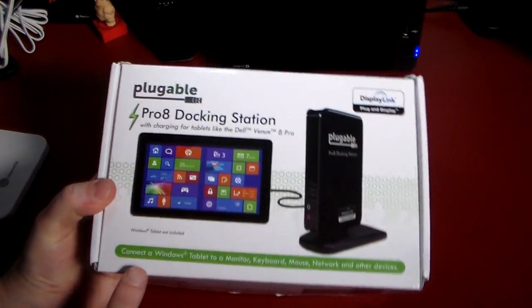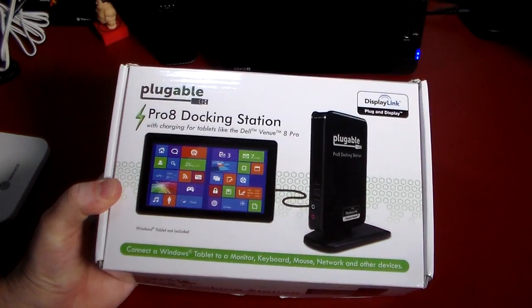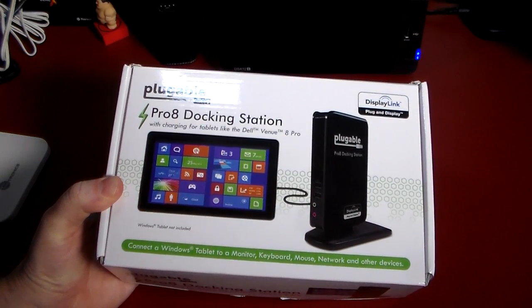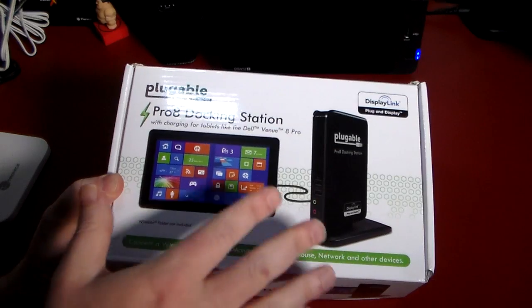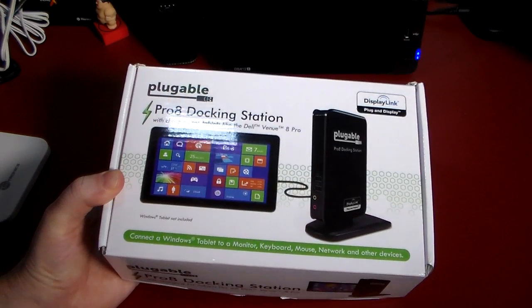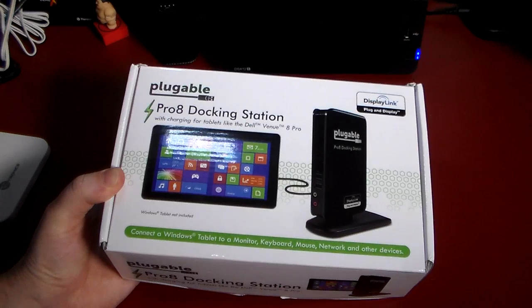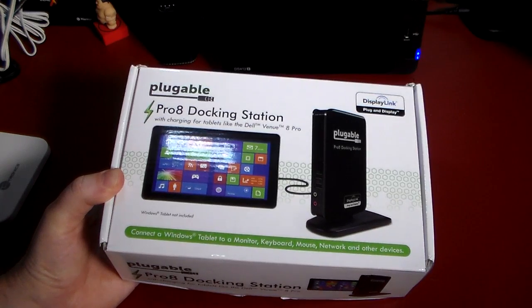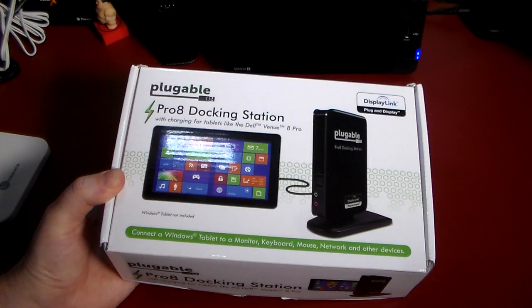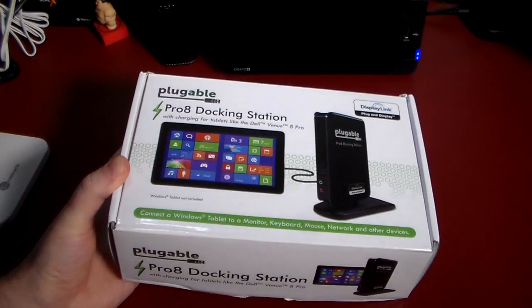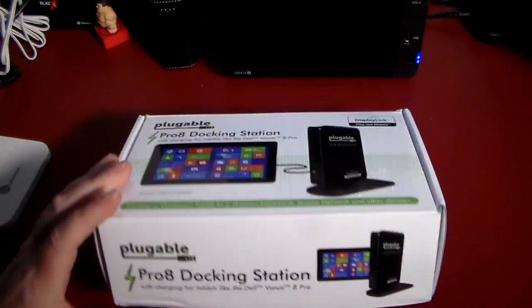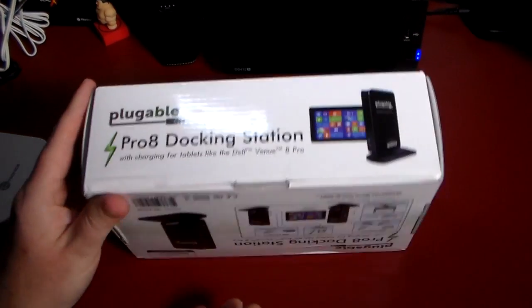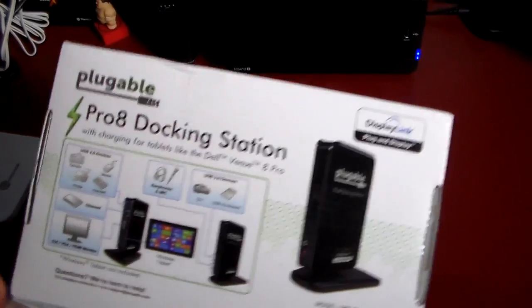As you can see, it connects the Windows tablet to a monitor, keyboard, mouse, network, and other devices. You can have multiple monitors, so if I took my Windows tablet and plugged into this, it could go across two different screens. I'm going to be limited to the display resolution that my monitors and my tablet would support, but it should be decent enough. You can see here with charging for tablets like the Dell Venue 8 Pro.